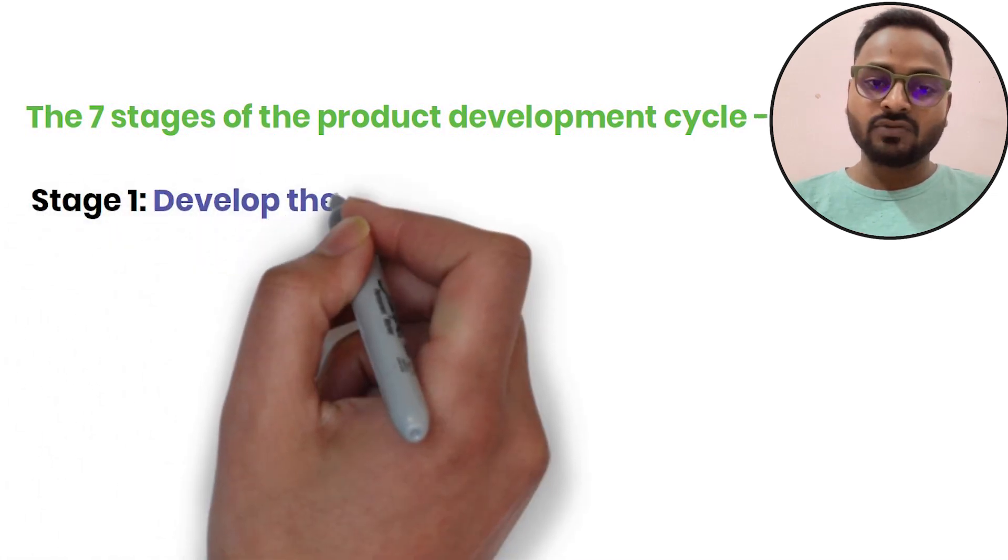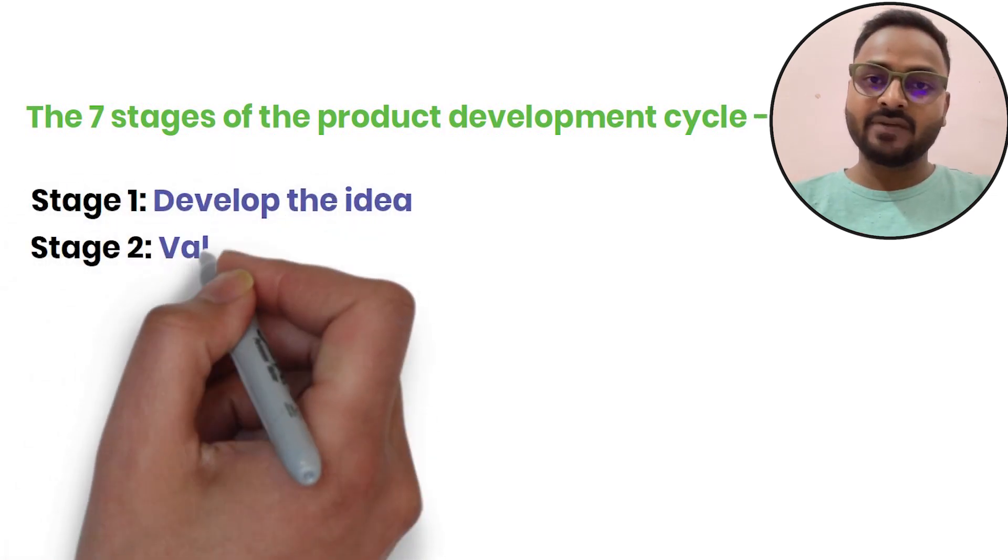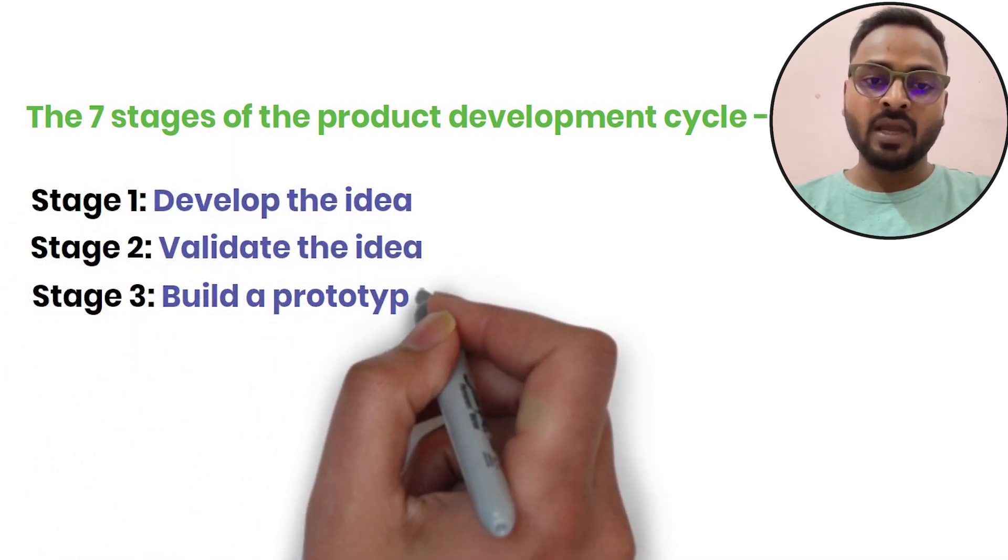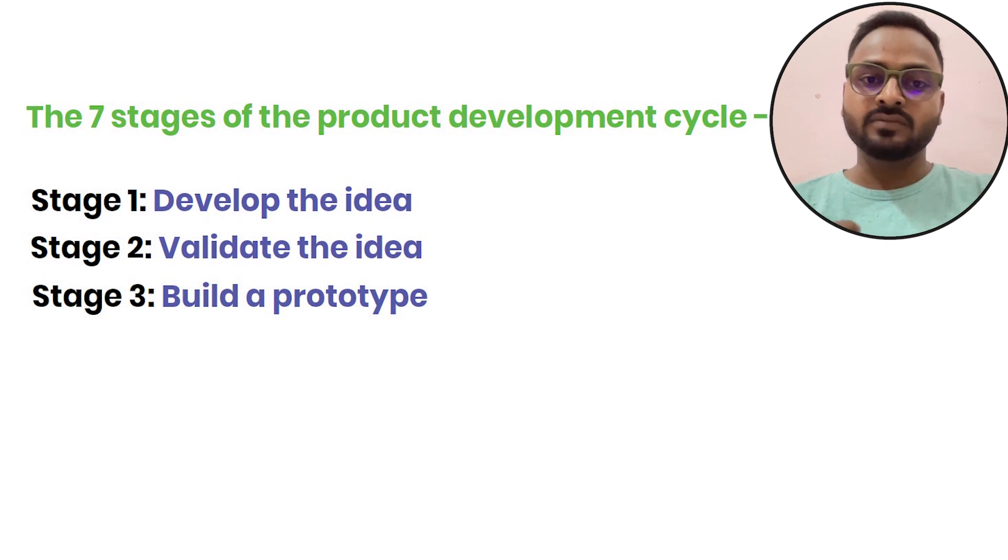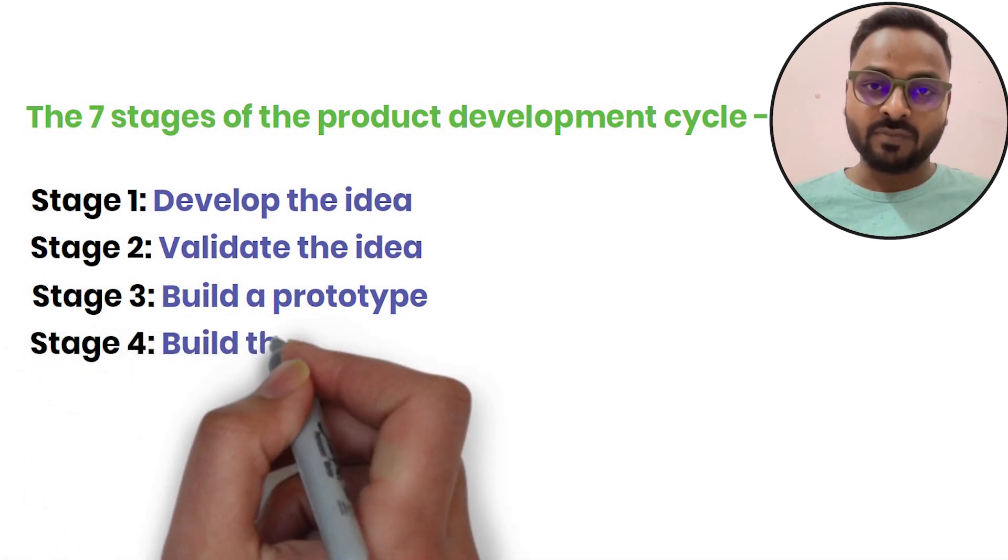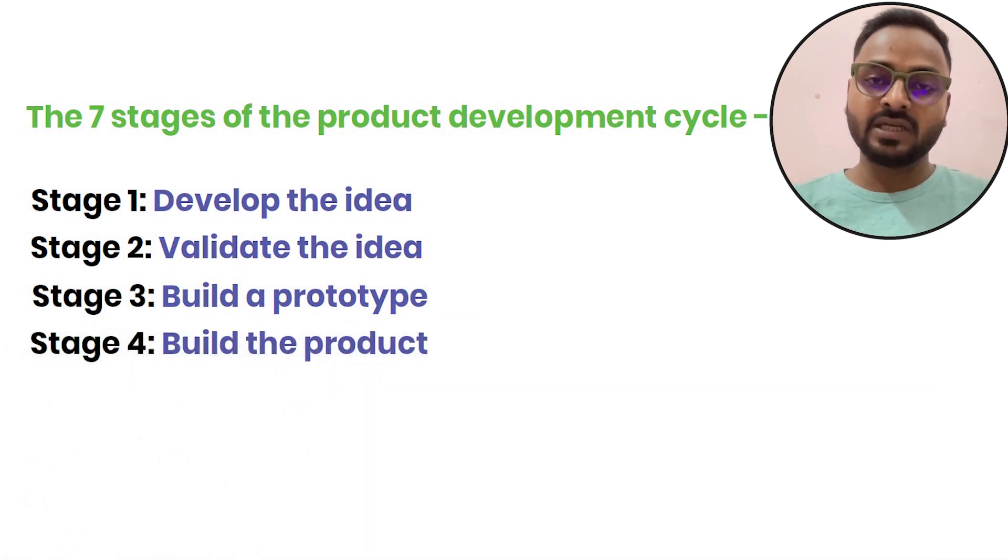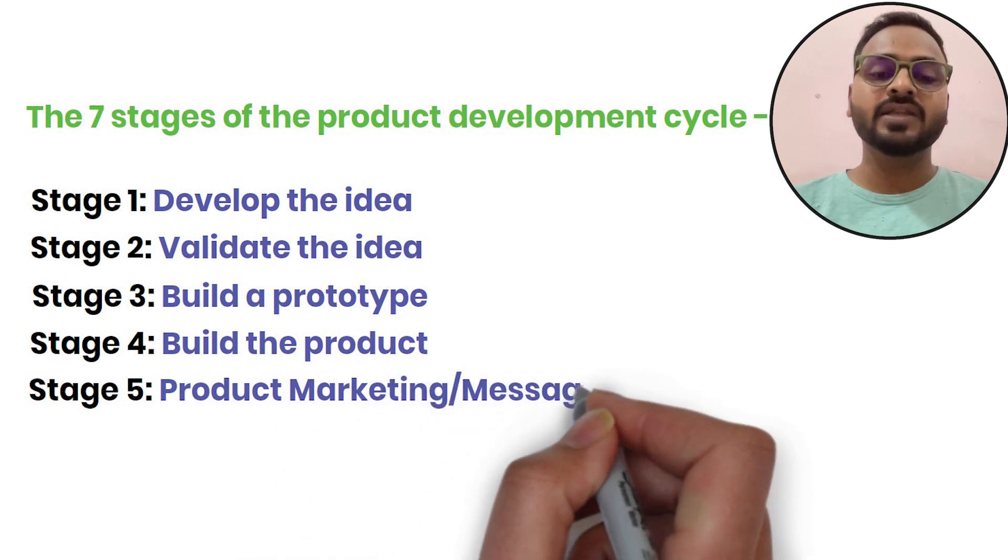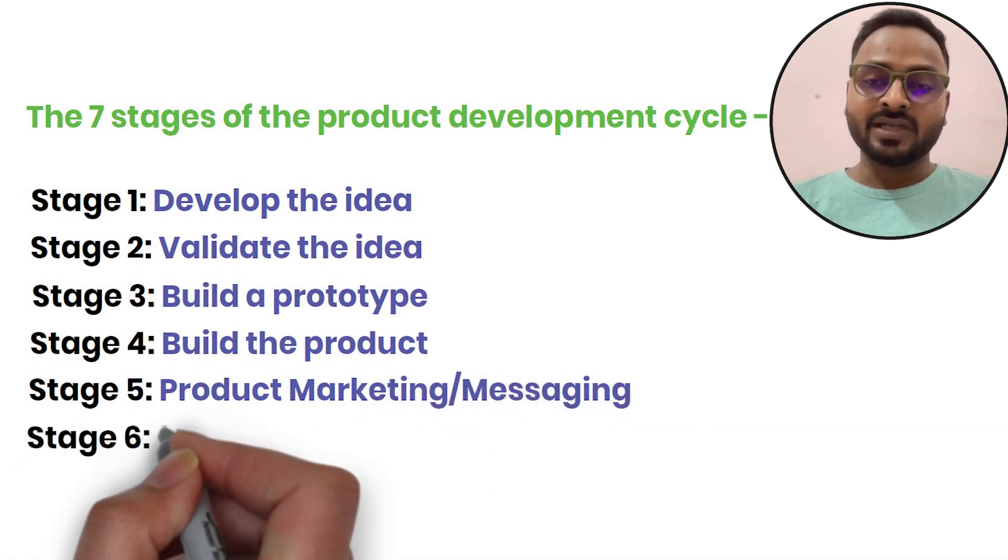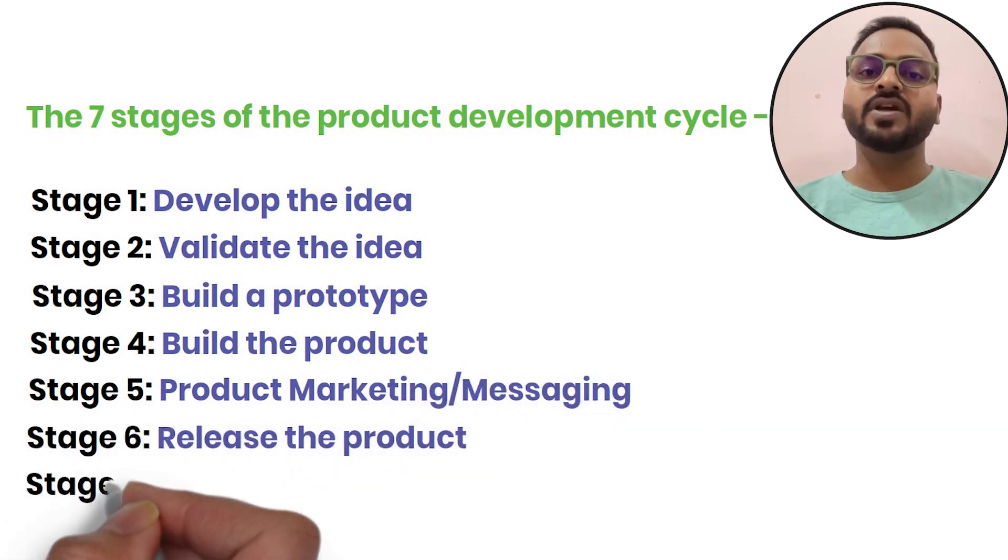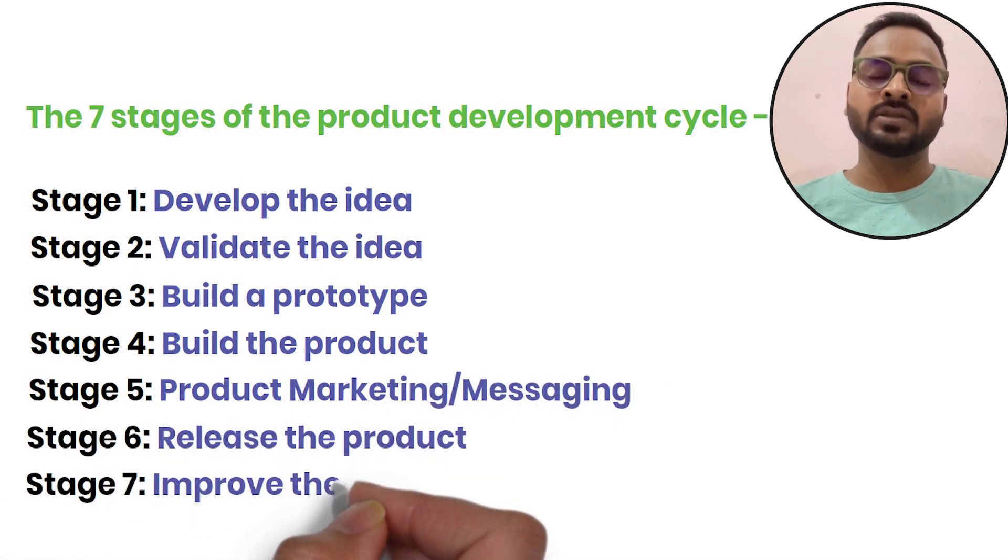Develop idea, validate it, build it, prototype it, and then product build it, marketing it, then release it, and the final step: improve the product.